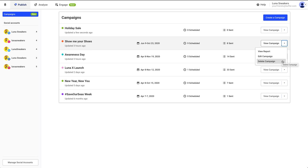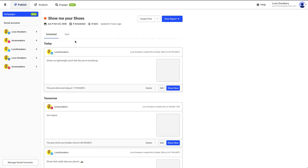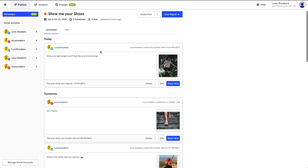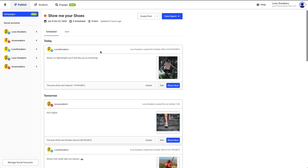If you click on an existing campaign name, you will be able to see more details about that campaign, as well as view all of the pending posts and the sent posts in that campaign.